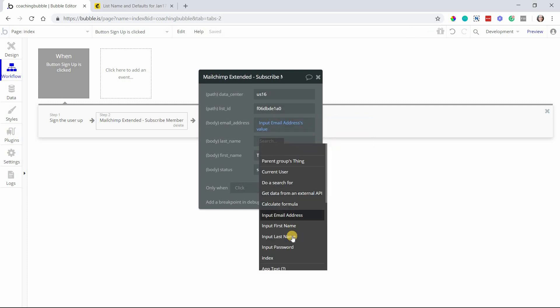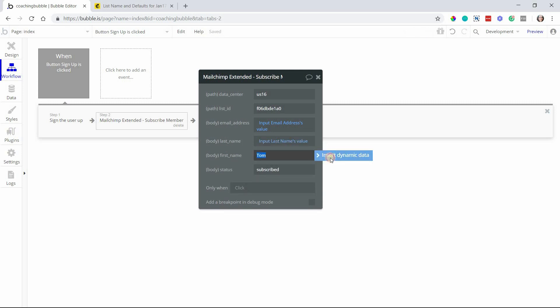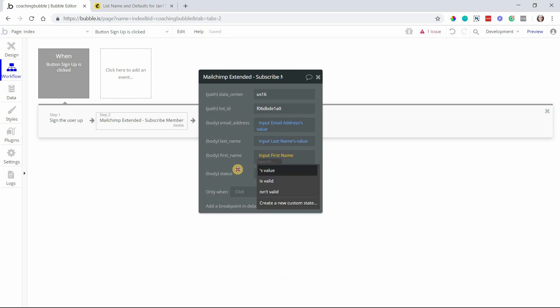The email address I'll pull in from my input, the last name - I also have a last name input and a first name input, so we'll fill those all in dynamically. The status you can leave alone. By default, I have it set up so that it will subscribe everyone.